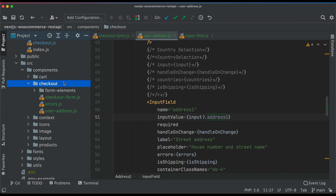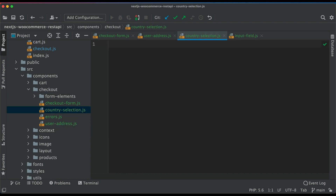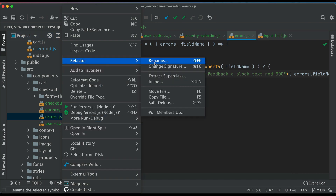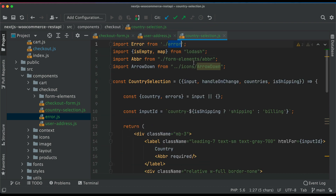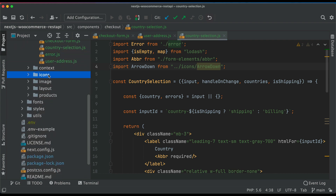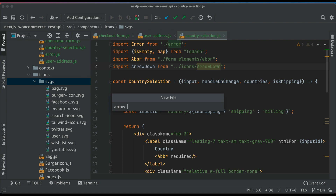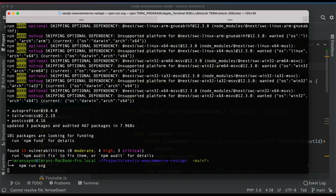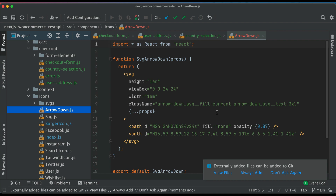We're going to create a file called country-selection and paste a bunch of code inside it. We need an 'error' prop — renaming it from 'errors' to 'error' and updating where it's used. We also need an arrow-down icon, so we go to the SVG folder, create a file called arrow-down.svg, paste that there, and then run 'npm run svg' to generate the ArrowDown icon component.